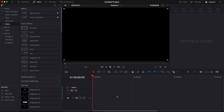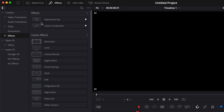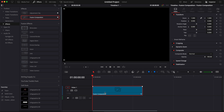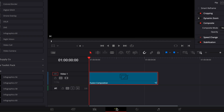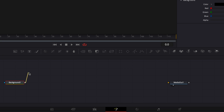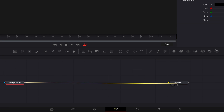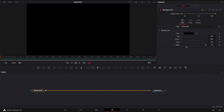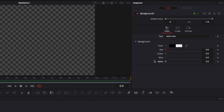Alright, so in DaVinci Resolve we're now on the edit page and we're going to start by bringing a new Fusion composition in our timeline. Then we're going to move over to Fusion. Once in Fusion, the first thing I want to do is bring a new background and I'm going to link the output of that background to the media out. Then I'm going to reduce the alpha channel down to zero so we gain transparency.